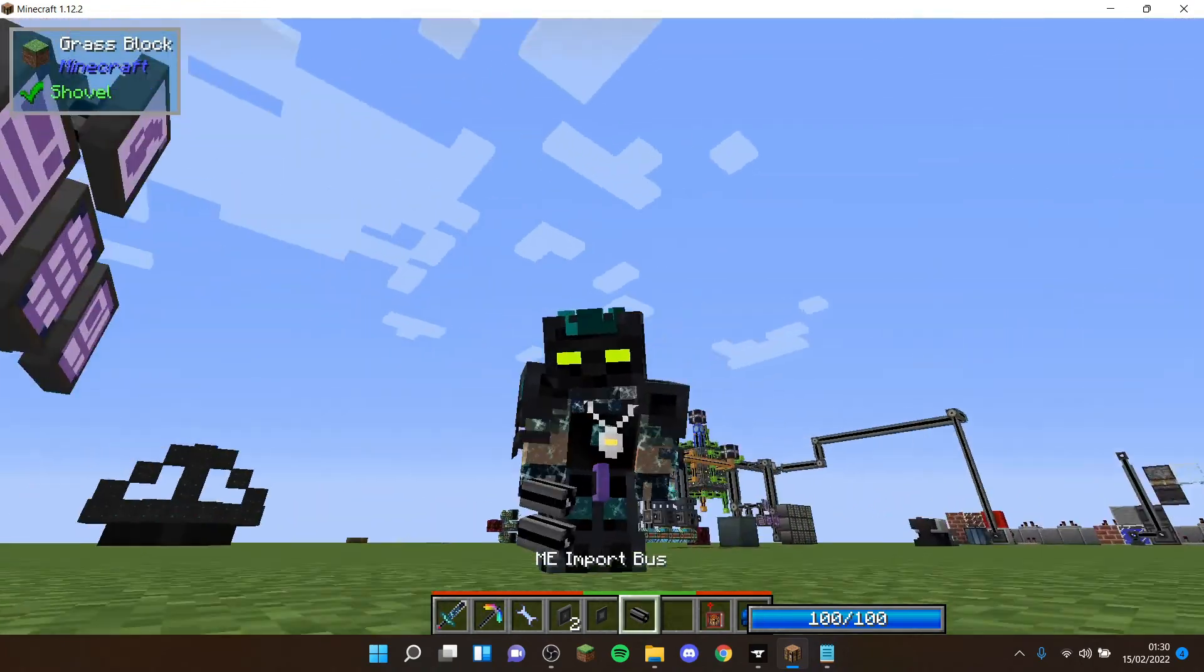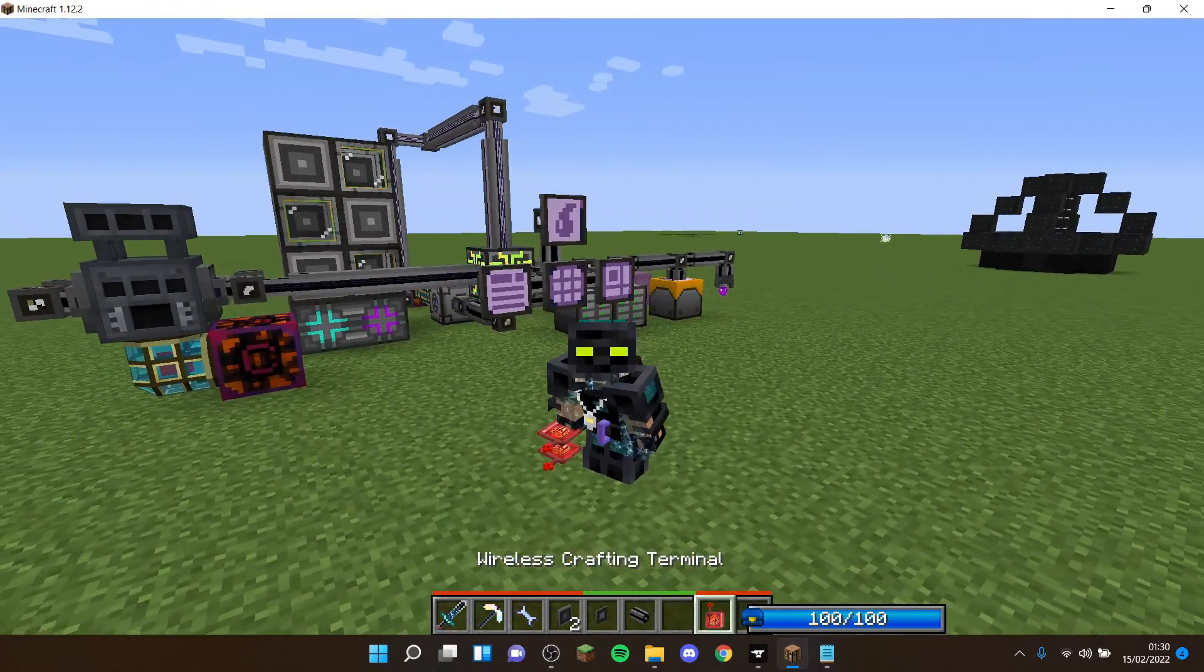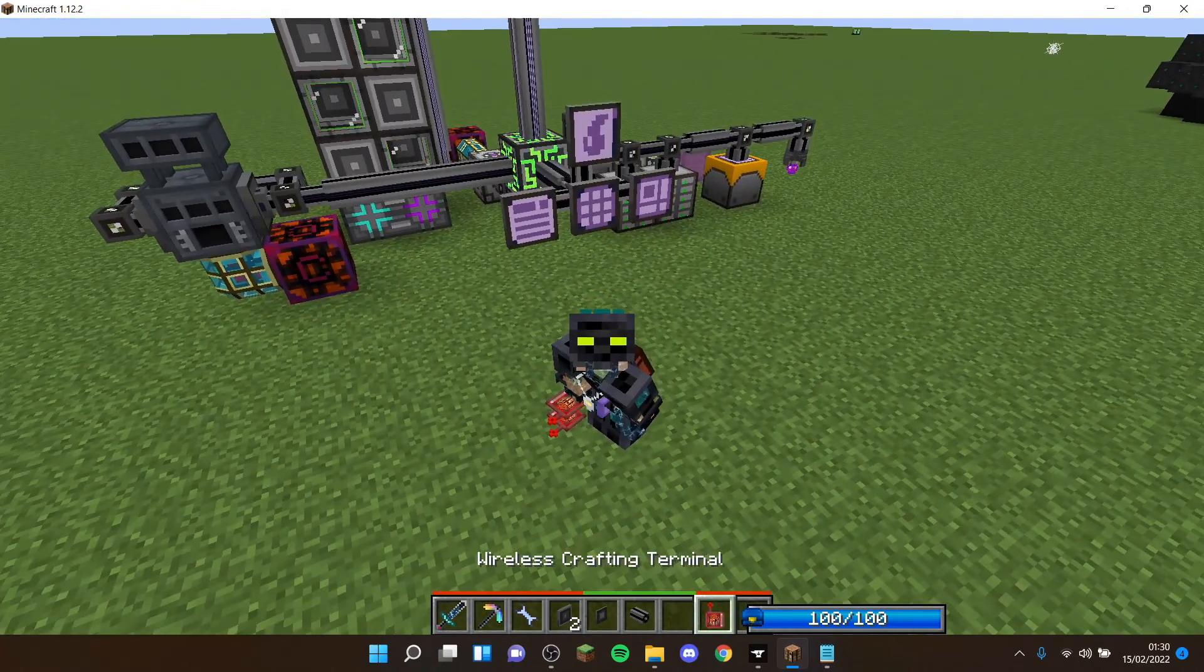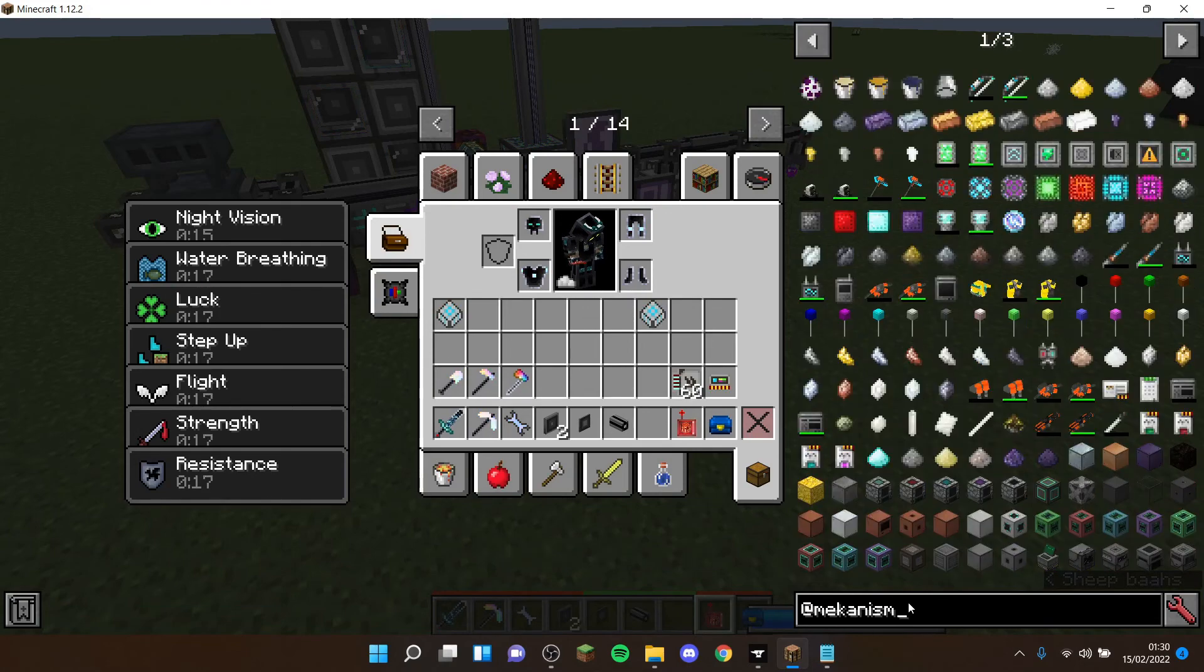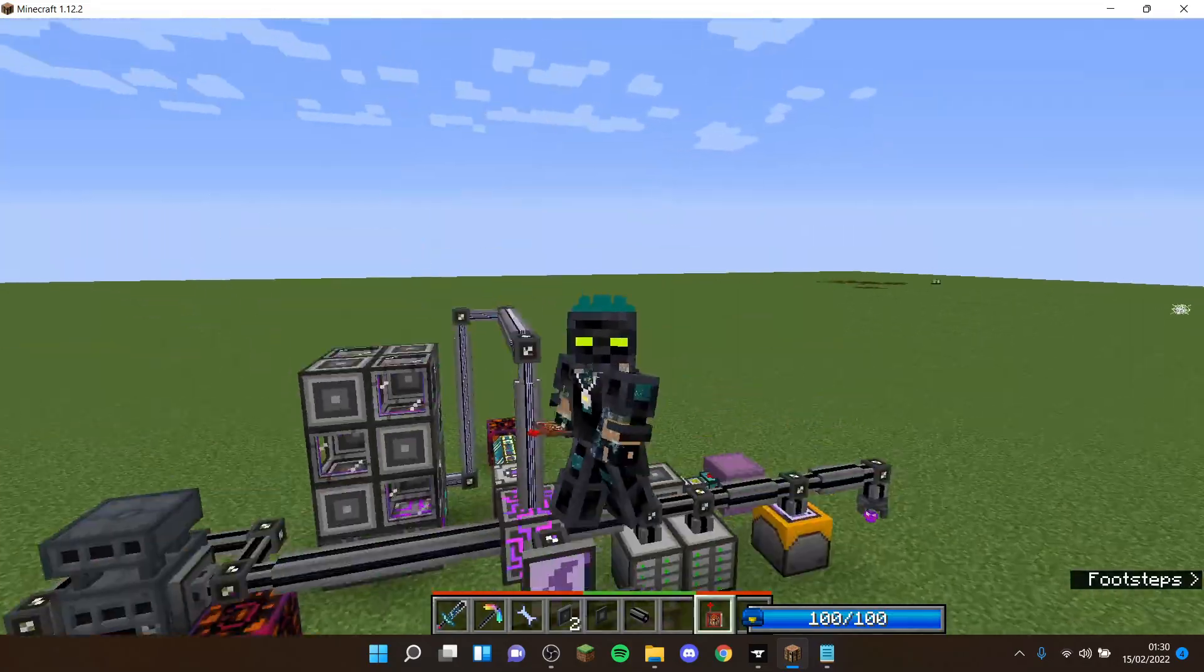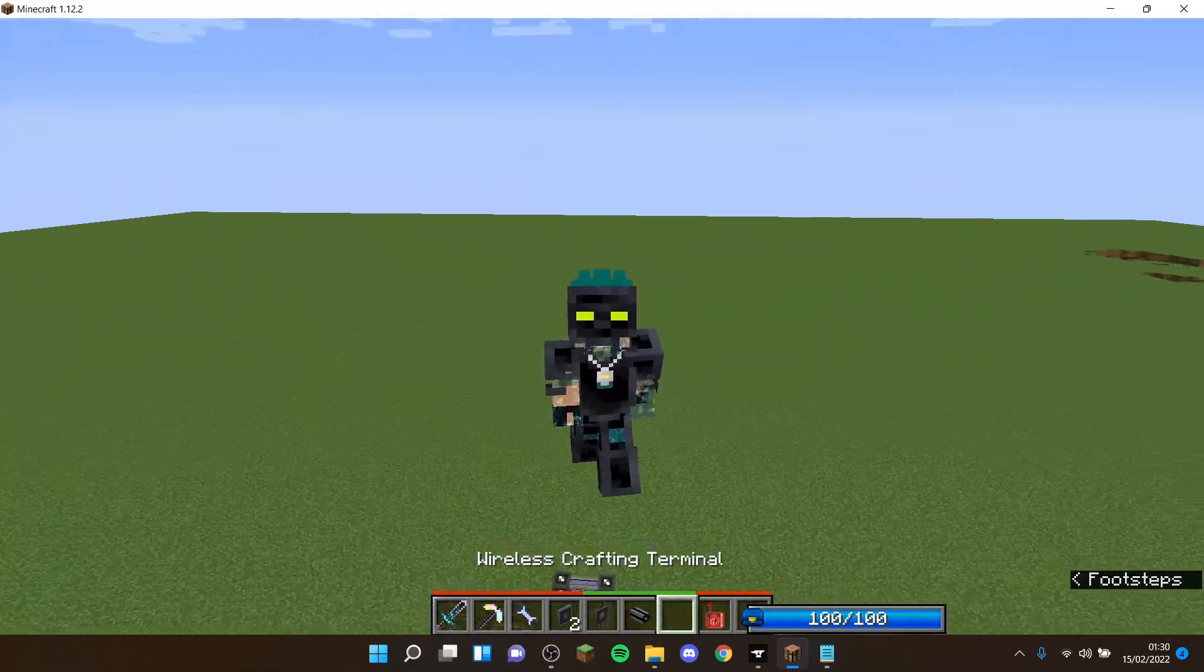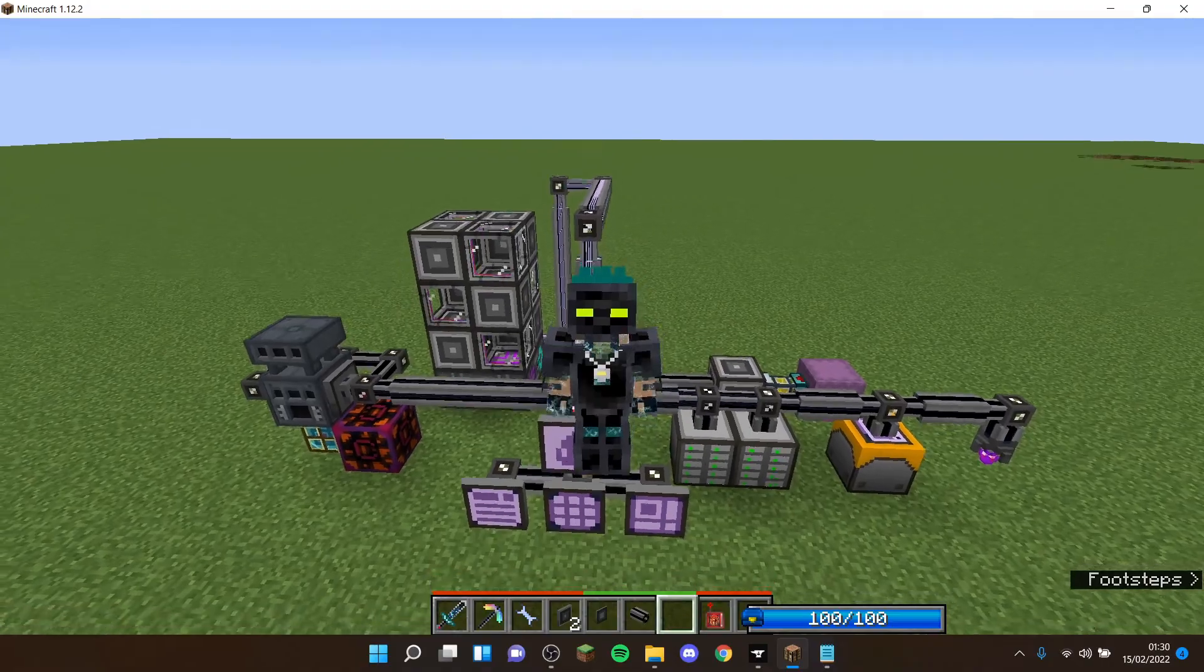If you guys know the mod Mekanism, that basically adds this weird thing where in some of the recipes it uses like redstone as fuel for it. It uses RF and redstone as fuel.